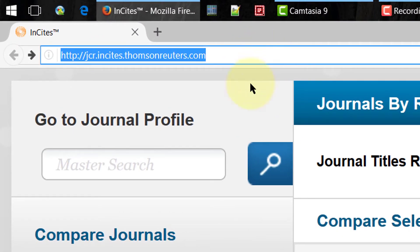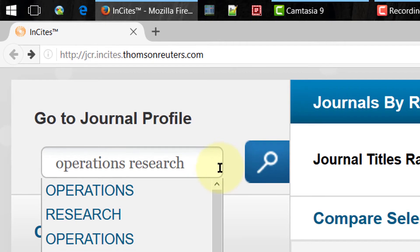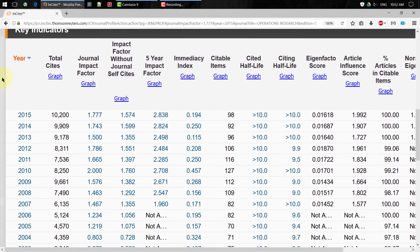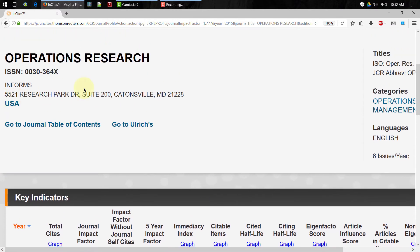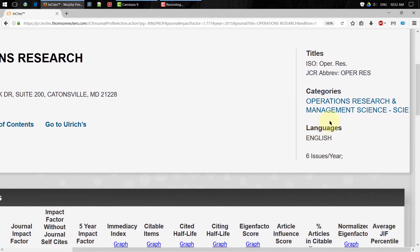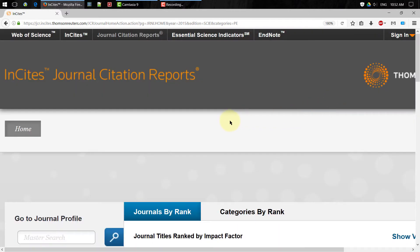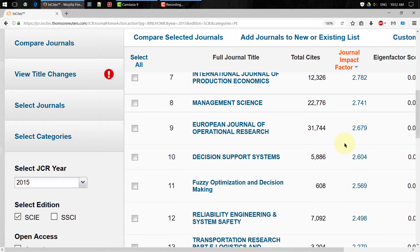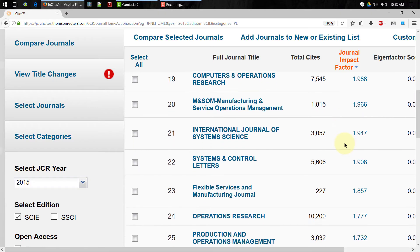When you open the Journal Citation Report website, you can type in 'Operations Research' — which is the journal's name — and click the first item. It will show you detailed information about this journal. The most important metric is probably the impact factor; the higher the impact factor, the more citations each paper gets on average. On the right column, you can click the link under Categories, which will bring you to a list of journals related to Operations Research ranked by impact factors. Note that Journal Citation Report requires your university to have subscribed to the database.